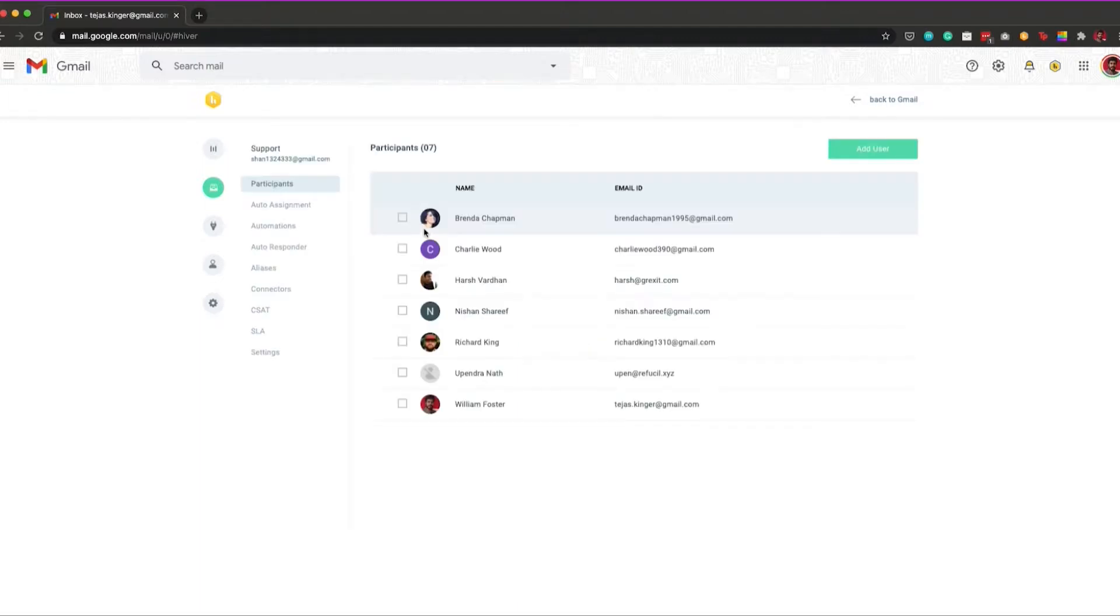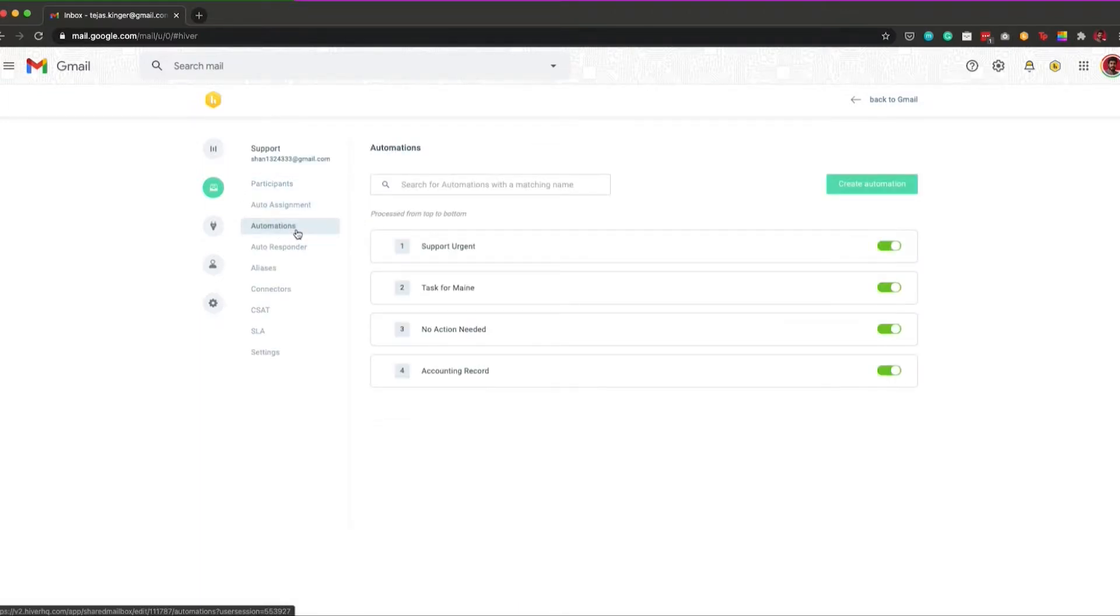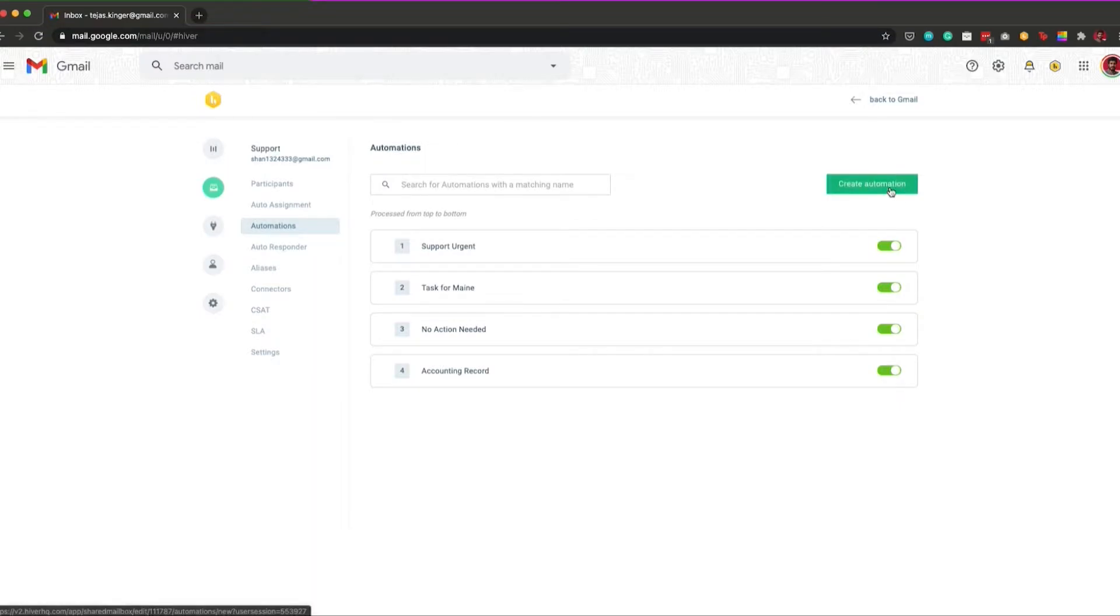Once you've selected the shared mailbox, go to the automations tab and click on create automation. Begin creating the automation by giving it a unique name. This name will help you identify your newly created automation easily.